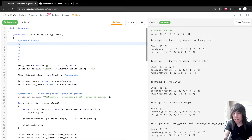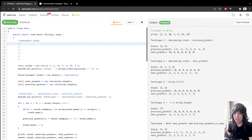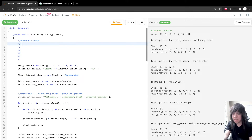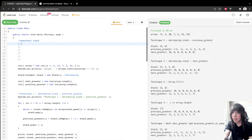I'm going to explain what monotonic stacks are and why they're useful. Monotonic stacks come in two types: a monotonically increasing stack, where all elements in the stack are always increasing, or a monotonically decreasing stack, where all elements are always decreasing.